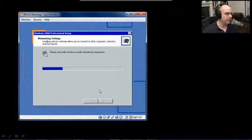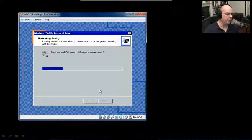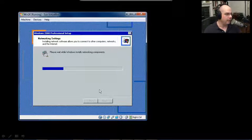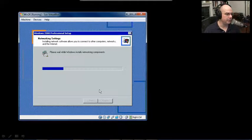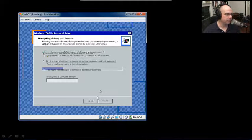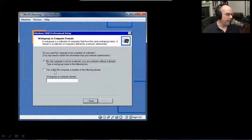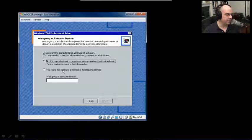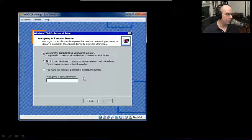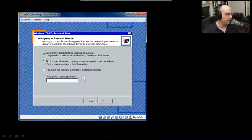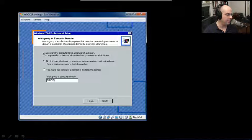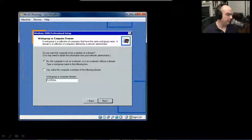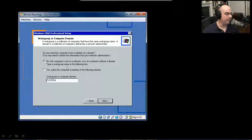Now we're going to install the networking components of Windows 2000. For networking, we're asked: is this computer on a domain, or is it a member of a workgroup? My workgroup here in the lab is the one here in Florida, if I spell that properly.